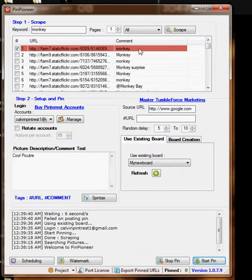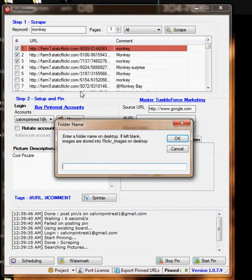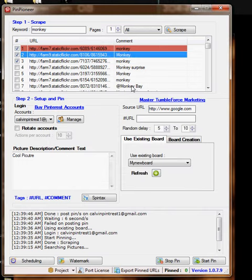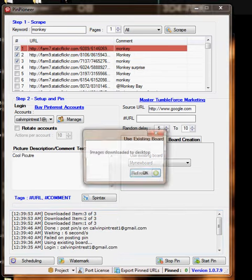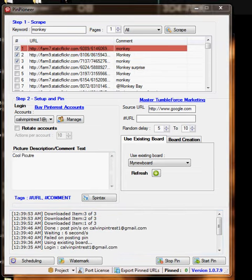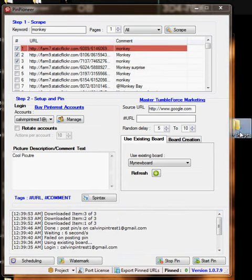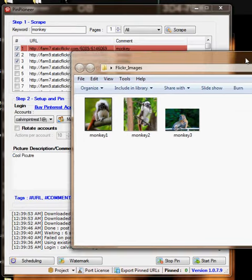However, the way that we can work around this is select them and then download images. I'll just leave it blank, and it'll download to the desktop once it's done, right here.